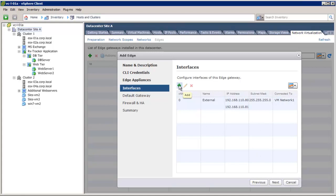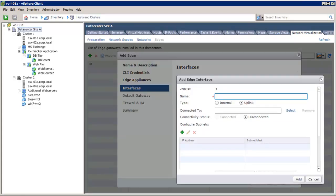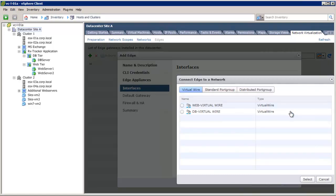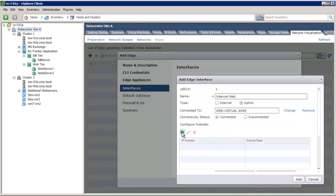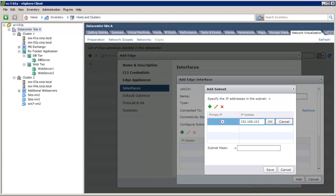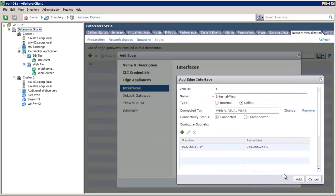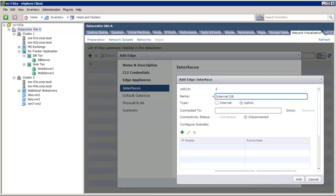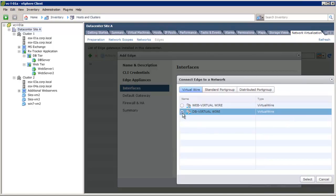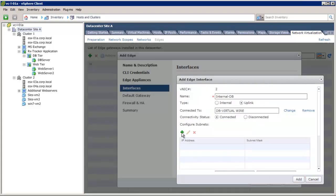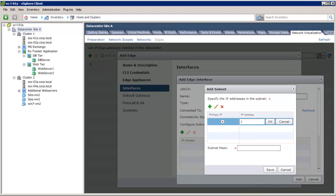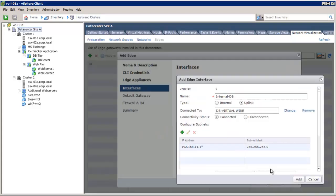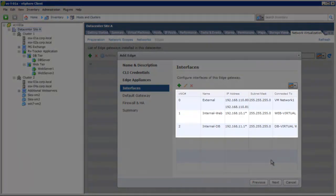We can also choose to create other internal interfaces for the Edge Gateway device. For example, we define the new internal web interface. Next, we select the Web Virtual Wire port group where this interface will be connected. Then we select and define the IP address for this interface. Similarly, we can add another interface for the Edge that will be connected to the DB Virtual Wire port group. Now we have configured three different interfaces on the Edge Gateway.